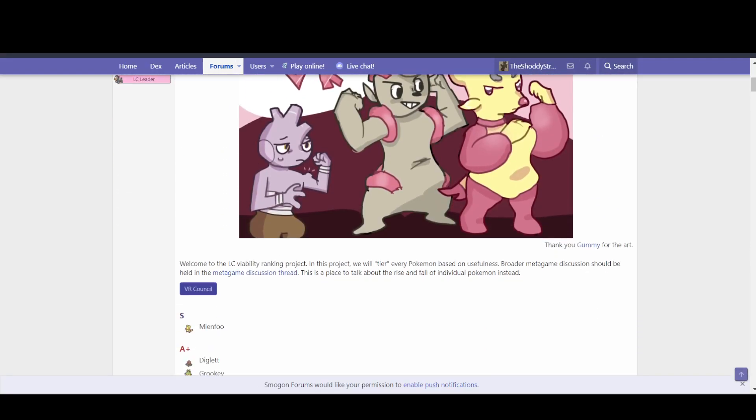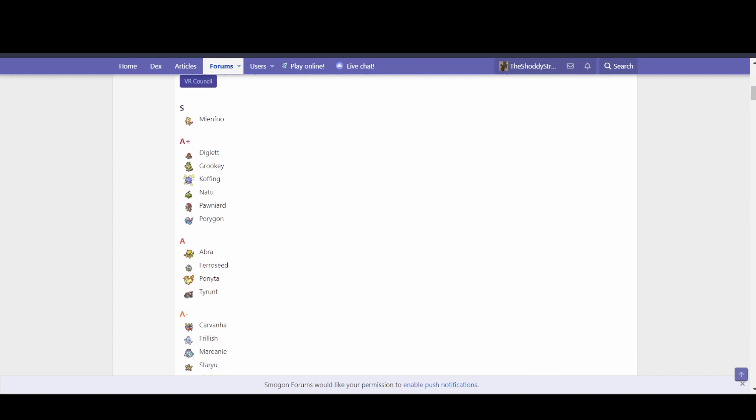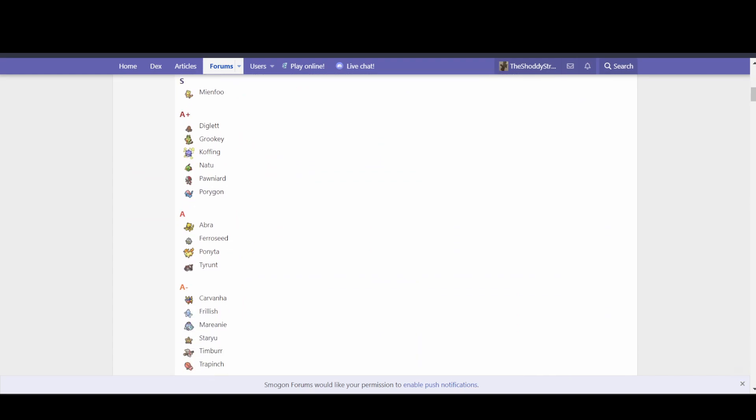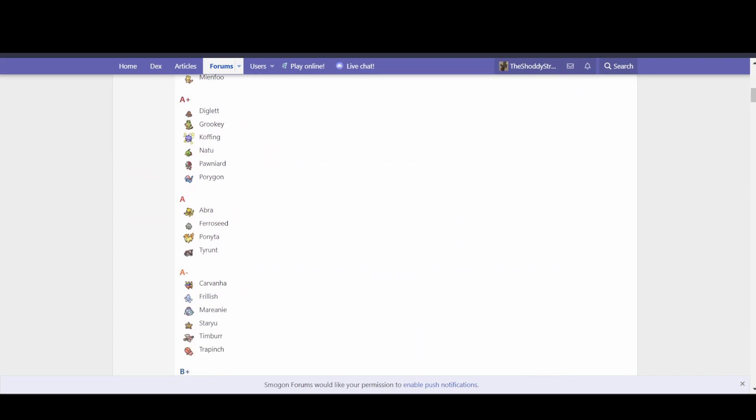this is for Sword and Shield, Generation 8, we can see that at A-plus rank, there is Diglett, which has the lowest base stat total.